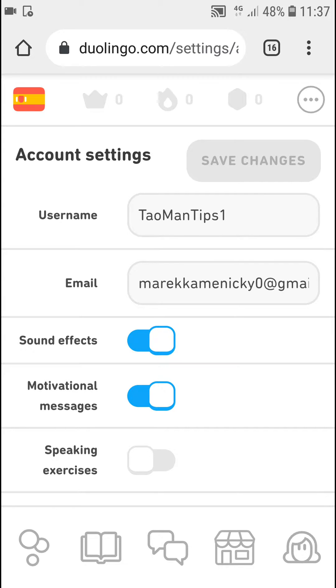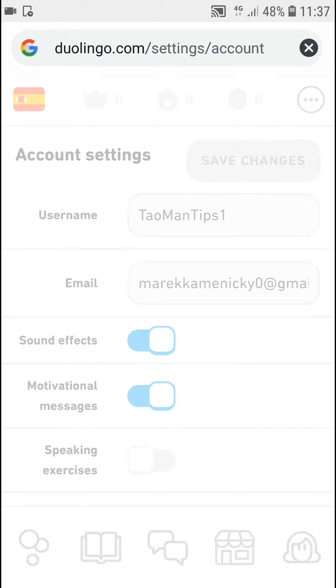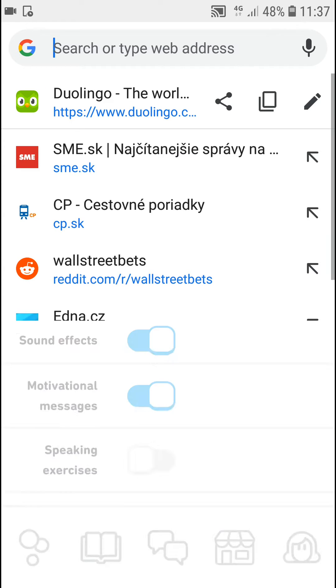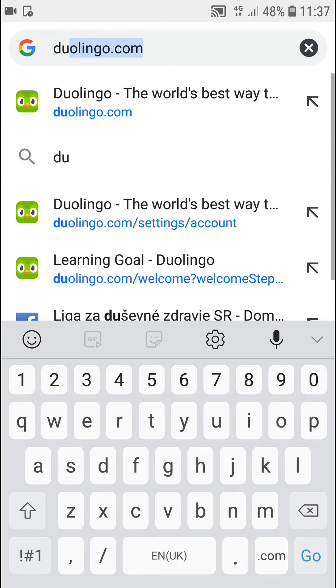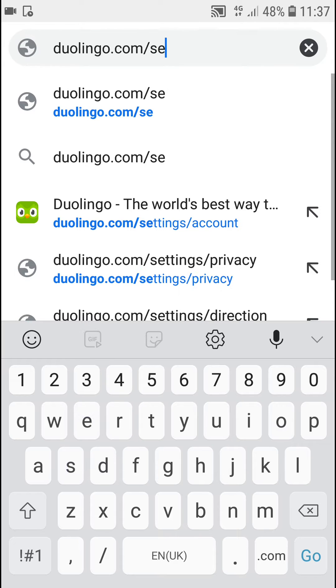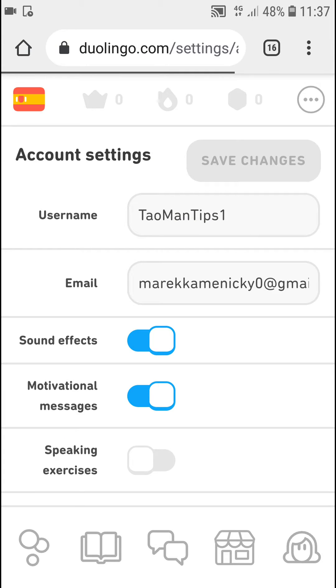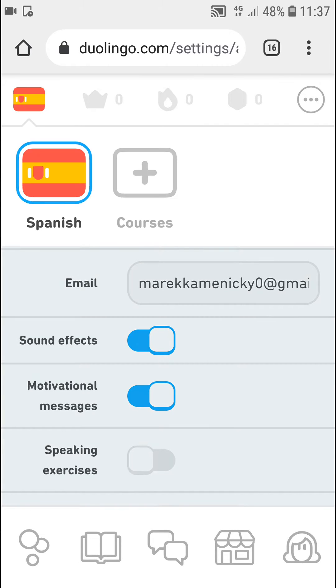In app you need to go to duolingo.com and settings, so like this, settings and account. You need to be here. When you got it, you want to go to left top corner and then you can see Spanish here and other languages.